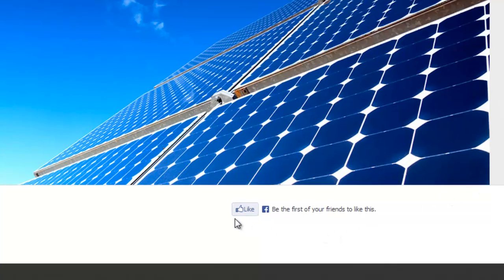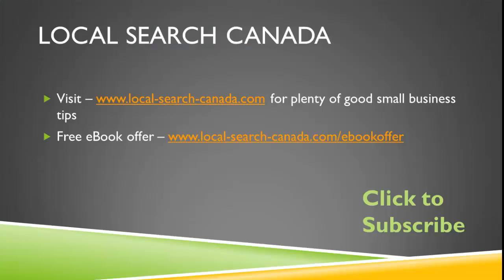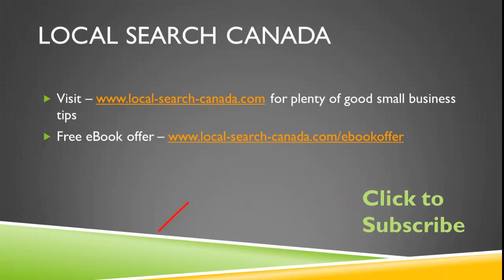So thanks for watching. We would love to have you subscribe to our YouTube channel so click here to subscribe. Also, we're offering a free ebook for a limited time at our website at this URL. So thanks for watching.